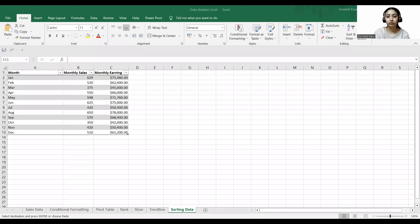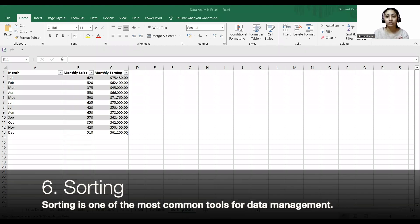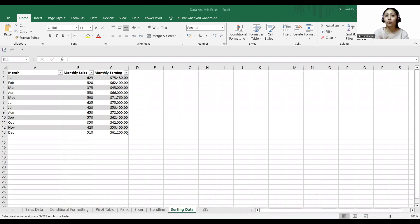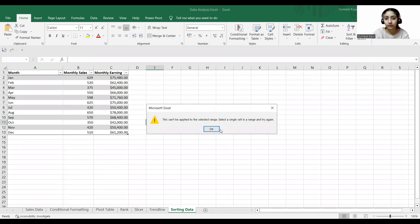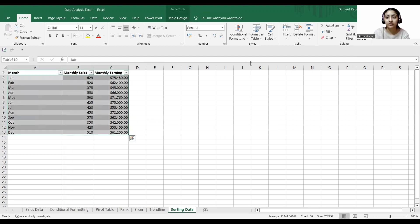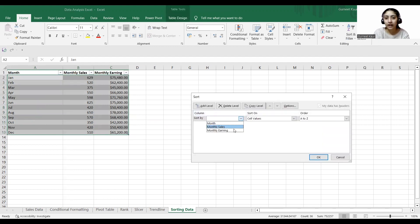Now coming to our sixth step, which is sorting sales data to find greater values. Data sorting is a quick way to get an instant comprehension of data — we use it to find the maximum or minimum values. In our yearly sales data, I want to sort from largest to smallest. I'll go to Home, Sort and Filter, and Custom Sort. I'll select the table, then choose monthly earning and sort from largest to smallest, and click OK.